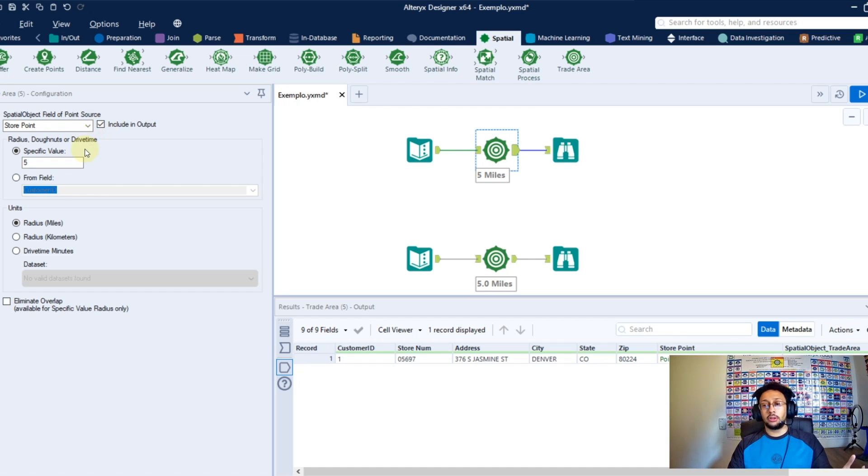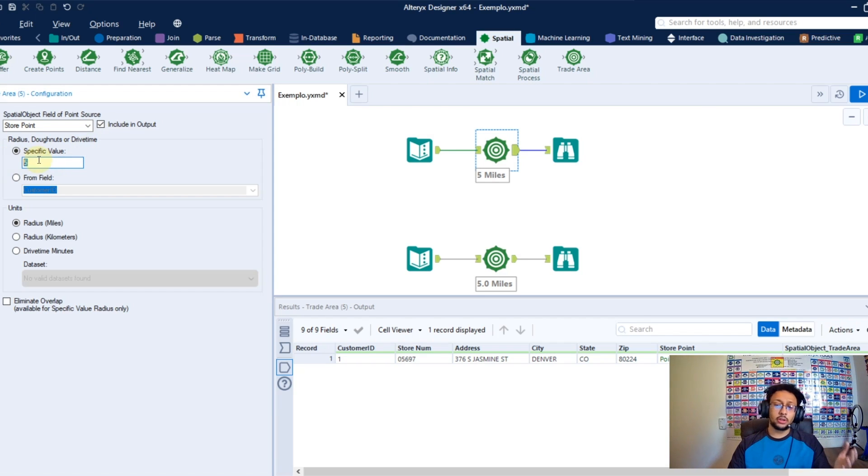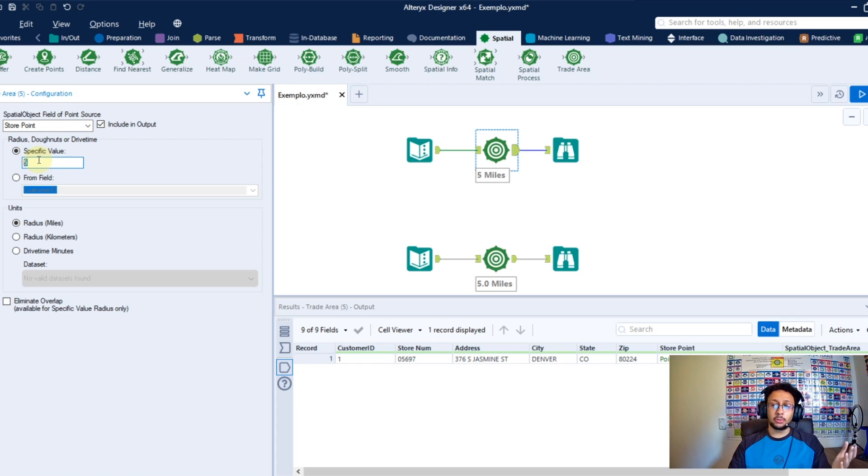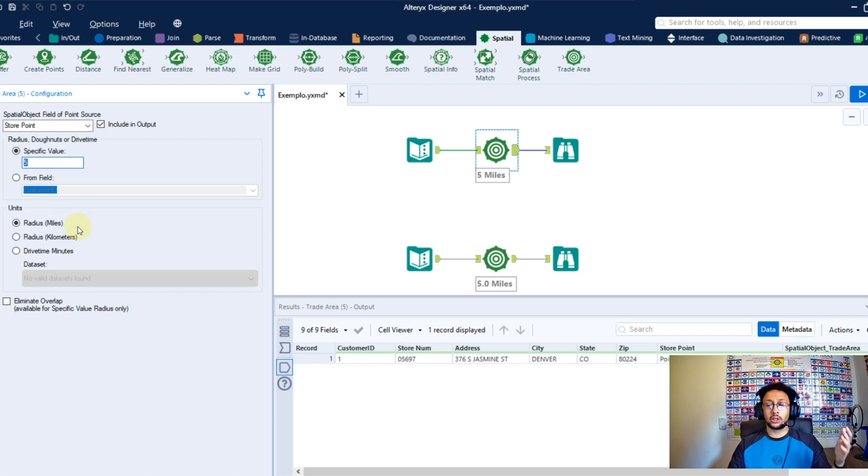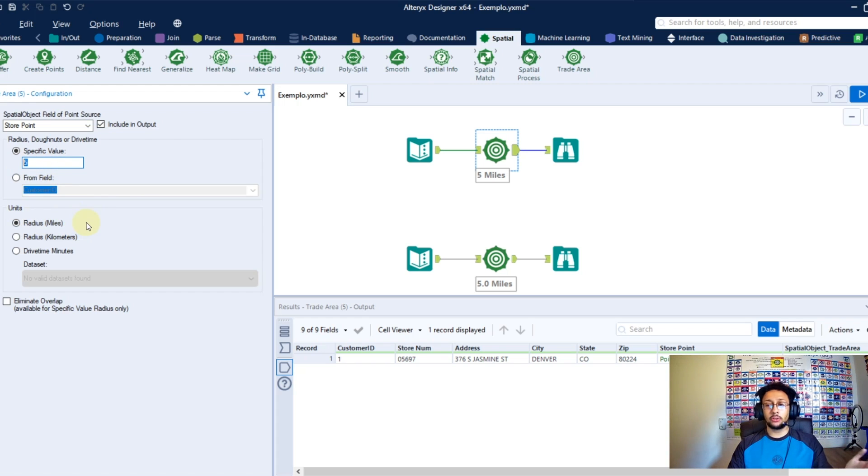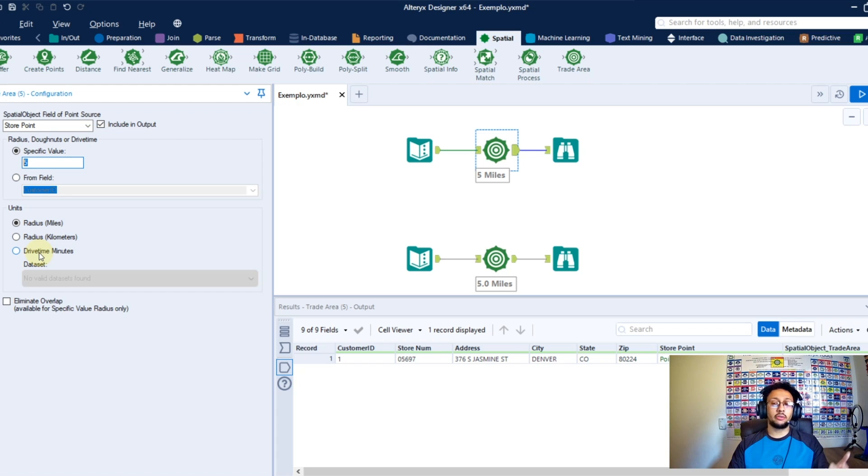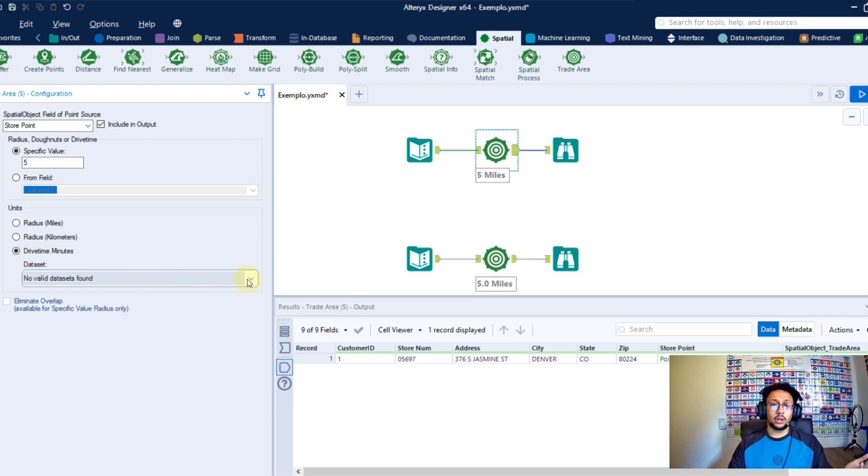The second thing you're going to do here is to specify what is the radius of your circle. So here you're going to type in the value you want to use as radius. So here below you're going to select the units you want to use for this value. Here I'm using miles, but you also have the possibility to use kilometers and also drive time minutes if you have a data set for it.